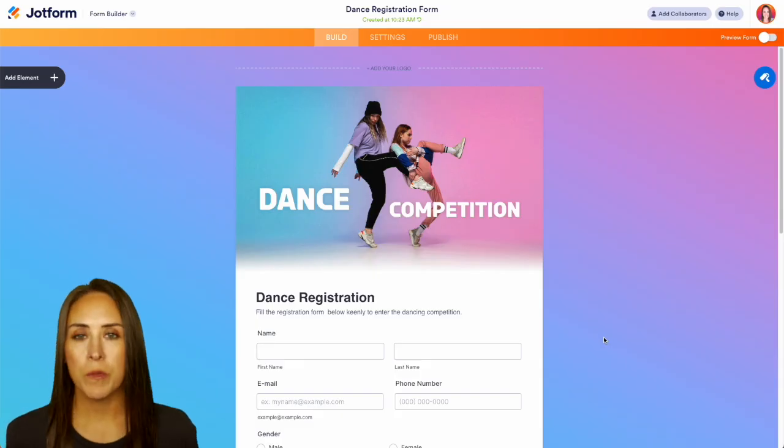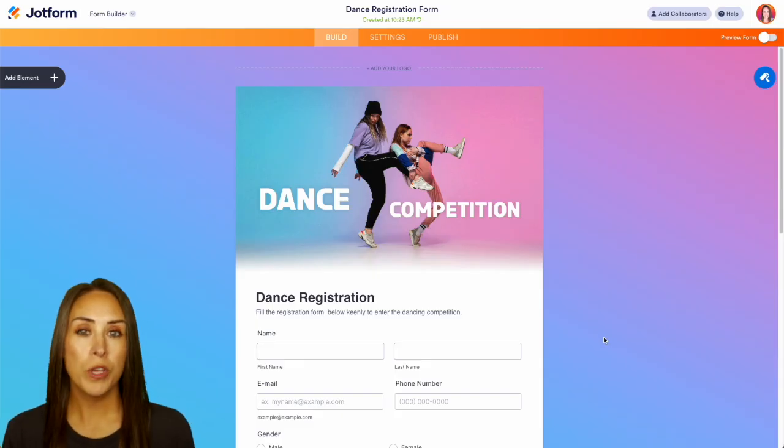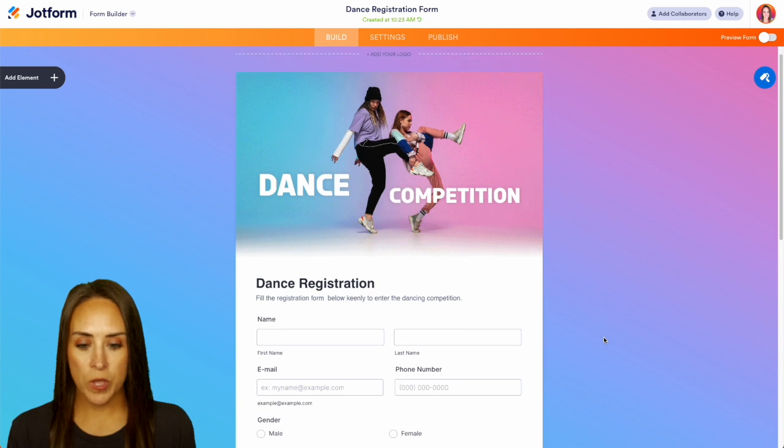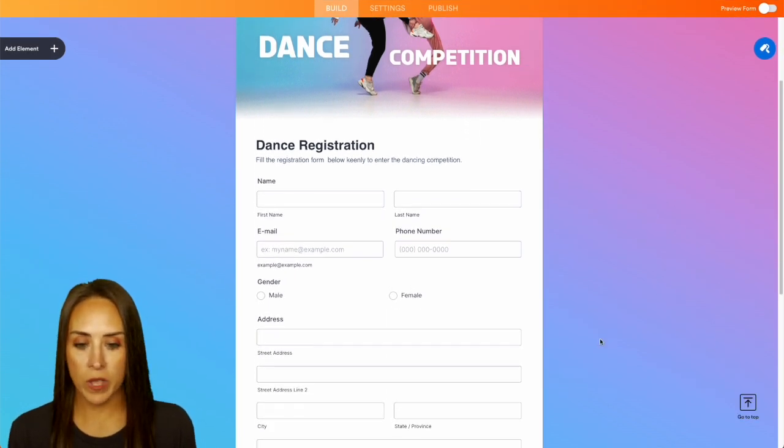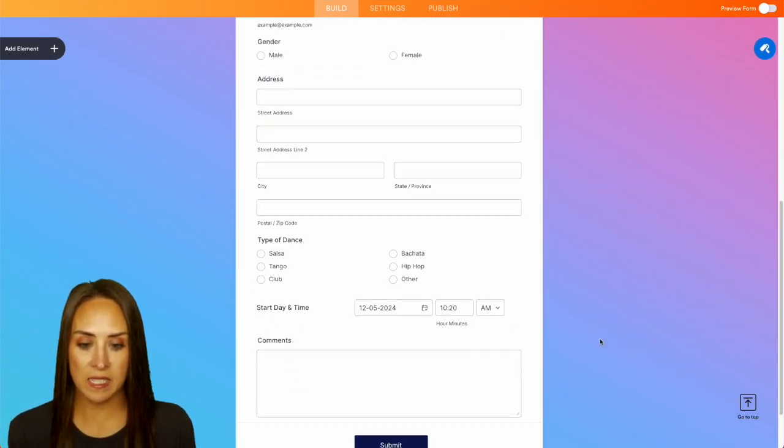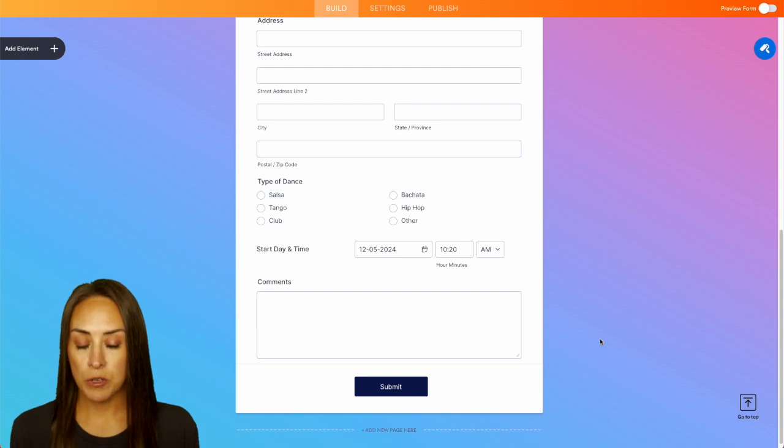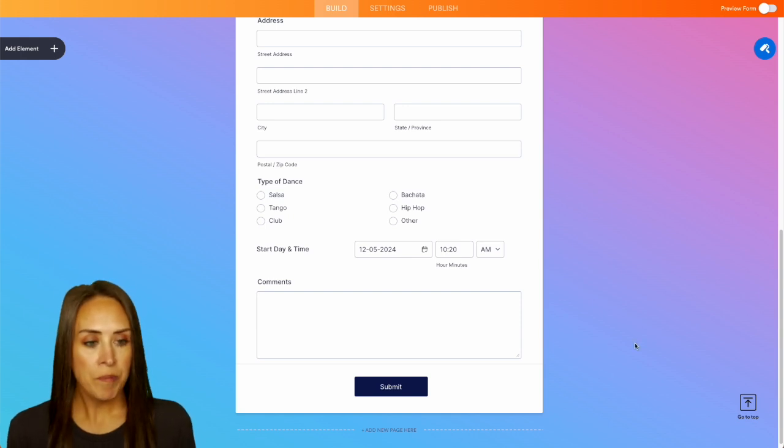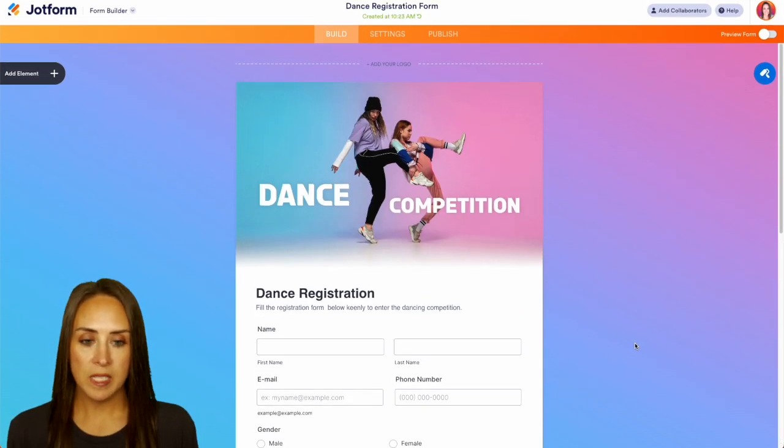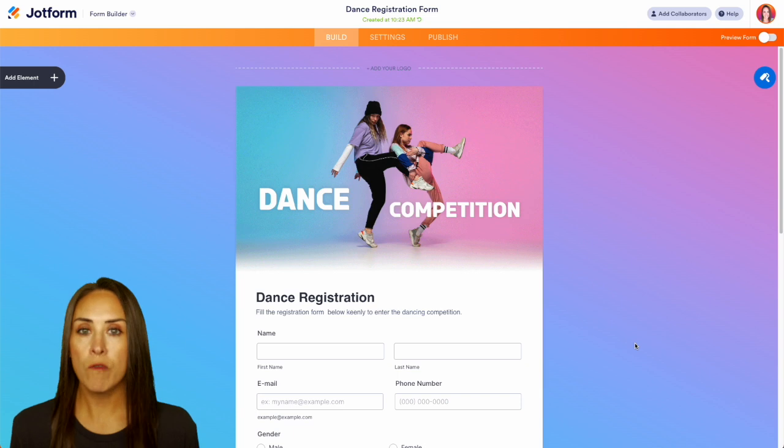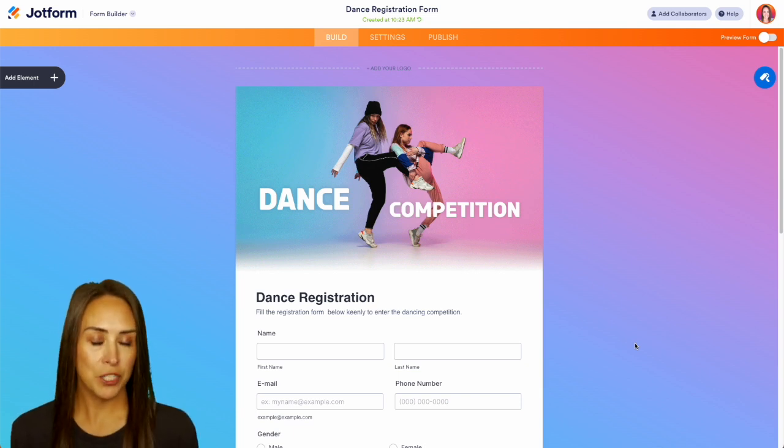Now one thing I like to do whenever I'm utilizing a template is I always want to do a quick scroll just to see what I'm working with so we can see the fields that are already there. We have name, email, gender, address, types of dance, their start day and any type of comments. One thing with these templates is we can see that there is a colorful background and a header image.